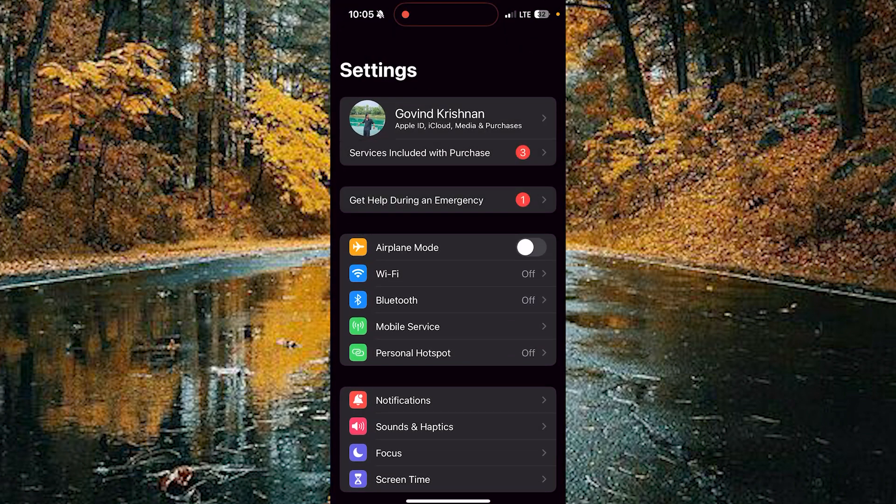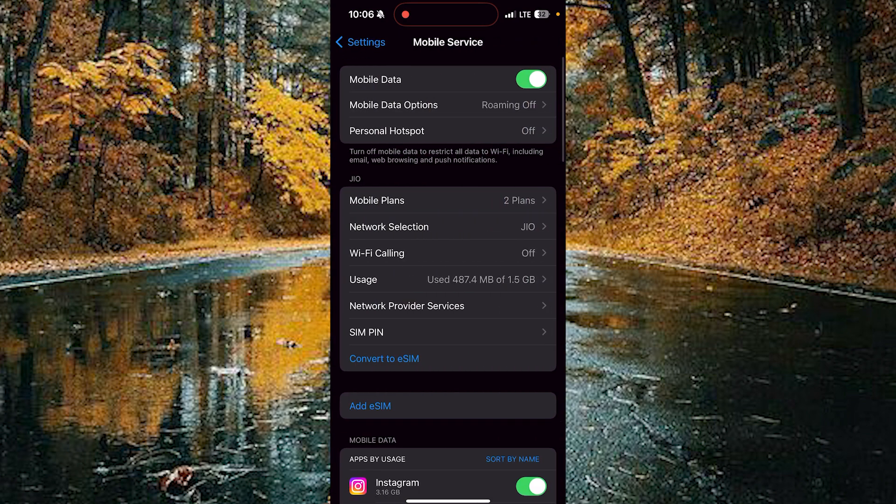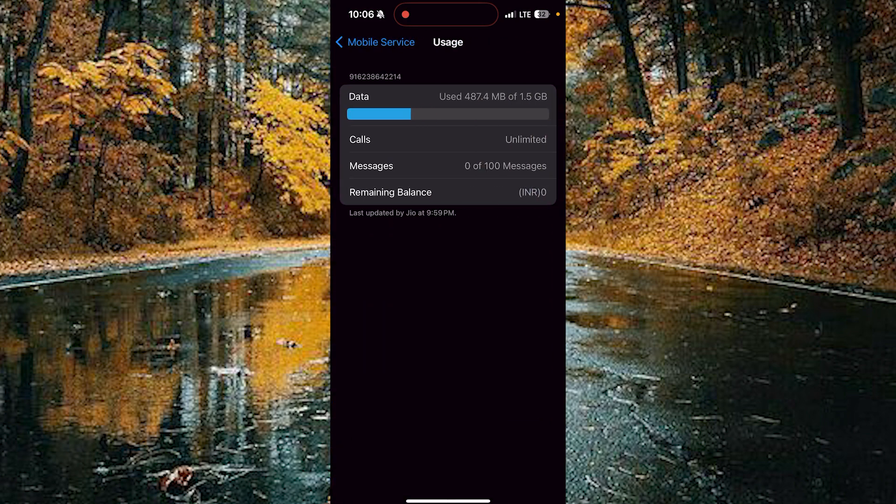Choose the Mobile Service option. In Mobile Service you can see the Usage option. Tap on Usage.